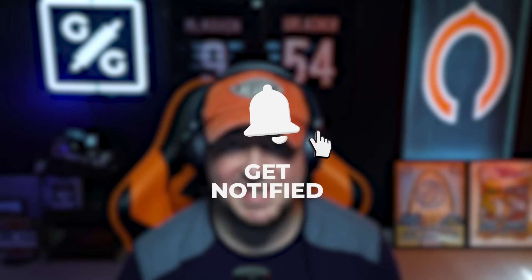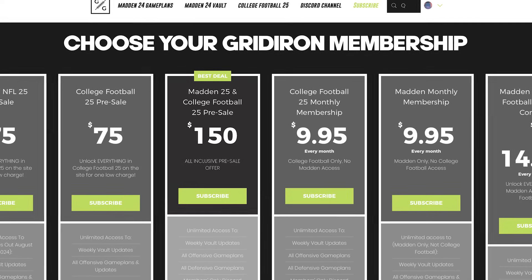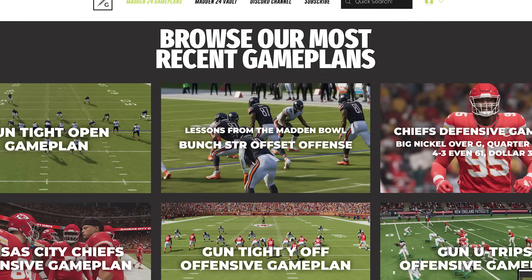It starts to get a little hairy when you add extra linemen or tight ends. But before we get to that, make sure you're subscribed to the Zan Madden YouTube channel. I have extended the College Football 25 pre-sale at gridiron game plans dot gg — you can unlock everything I do in College Football 25 all year long for one upfront payment. You can also combo that with a Madden membership, or take the combo Madden and College Football 25 pre-sale for every bit of content, all vault updates, all offensive and defensive game plans for both games, and members-only Discord access with weekly lab sessions when Madden season starts.